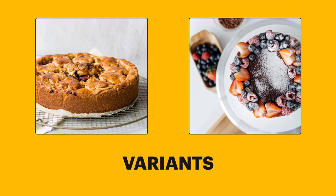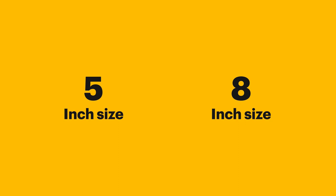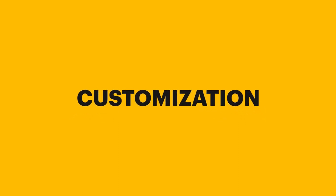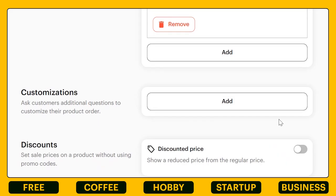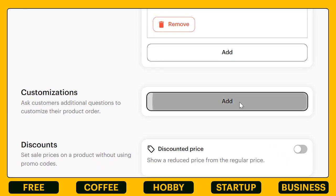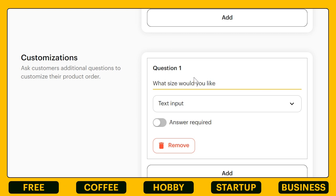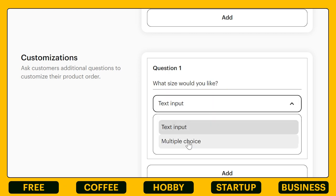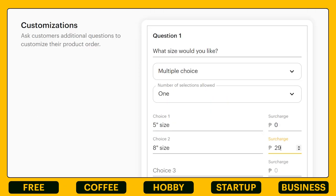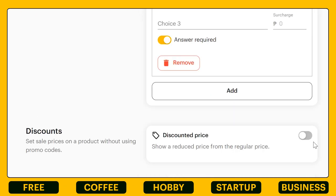My customers can now choose from either a 5 or an 8 inch size — these are my customizations. Just by clicking on add and inserting the details, you can mix and match just like mine.